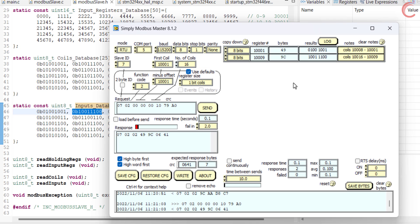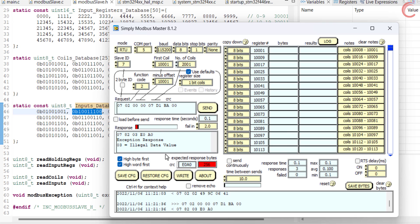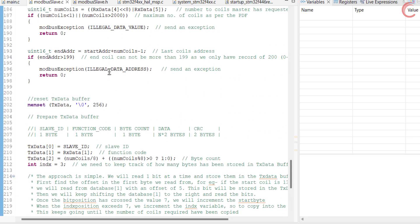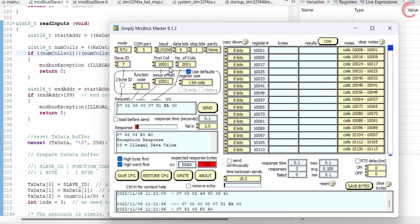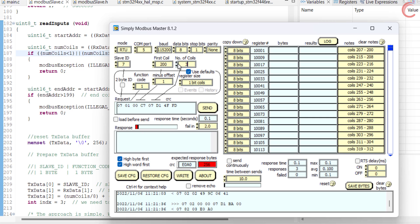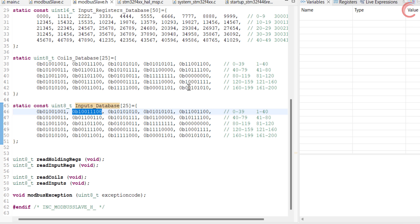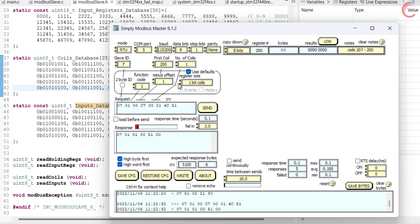Let's quickly see the exceptions. We know the master can request a maximum of 2000 coils or inputs at once, so here I am going to request 2001 inputs. We got an exception saying illegal data value, because we have set the limit of 2000 in the code. For another exception, if the master wants to read 3 coils starting from address 200 — since I have only defined the database for 200 coils, if the request exceeds the last coil available, the slave sends an exception saying illegal data address. Although if the master wants to read only the 200th coil it can do that, since the data for 200 coils is available. But if it wants to read the 201st coil, it will get the exception.